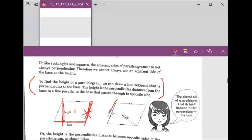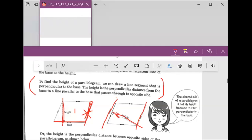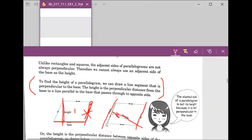Same thing over here. We want to figure out the height for this parallelogram. This is the base. We draw a straight line perpendicular to the base, and this side is parallel to the base. That perpendicular line is the height.